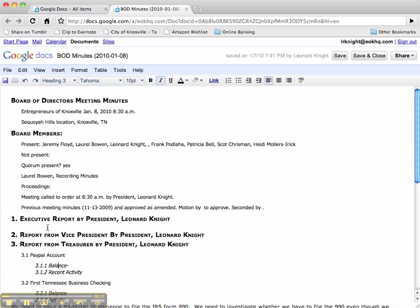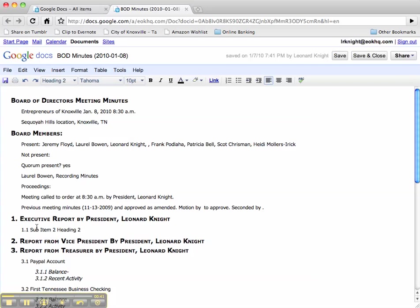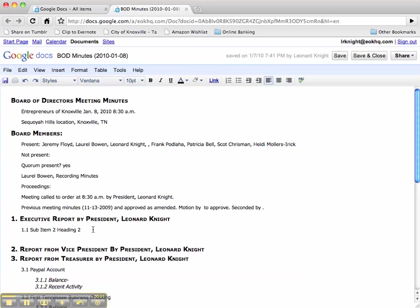So let's say right here I wanted to do a Heading 2 as a sub-bulleted item. So this is Sub Item 2 Heading 2, and then if I do a Control 2 it changes that to a Heading 2 and indents it automatically and numbers it automatically.